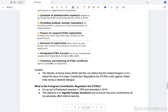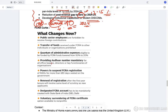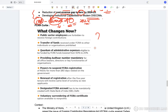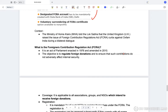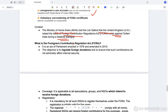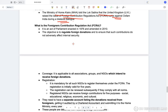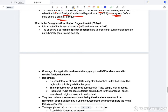FCRA curbs: these are the new changes brought about by the 2020 amendment to the Foreign Contribution Regulation Act. The reason it is in the news is because the Ministry of Home Affairs told the Lok Sabha that the United Kingdom raised the issue of FCRA curbs against Oxfam. The Foreign Contribution Regulation Act is an act of parliament enacted in 1976 and amended in 2010, and its objective is to regulate foreign donations and ensure such contributions do not affect internal security.